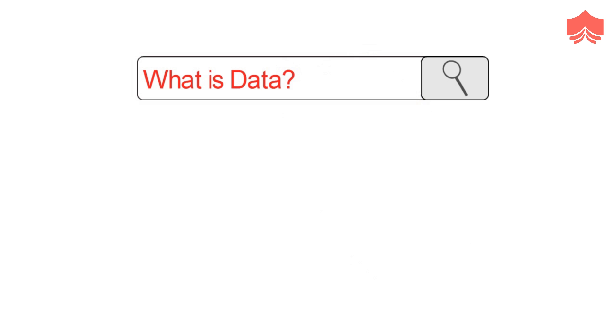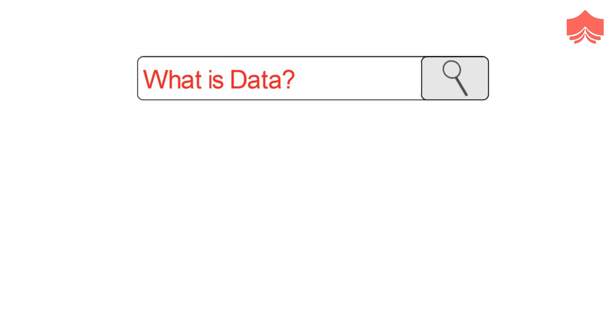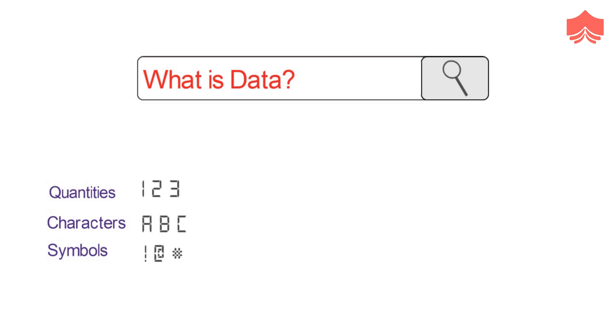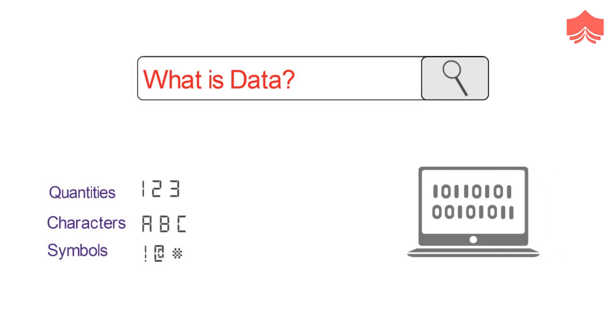Let us begin by defining the term data. If you do a quick Google search, you will find that data is defined as the qualities, characters, or symbols on which operations are performed by a computer, which may be stored and transmitted in the form of electrical signals and recorded on magnetic, optical, or mechanical recording media.